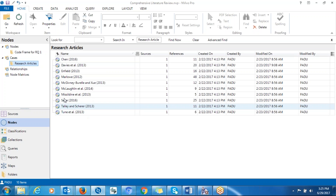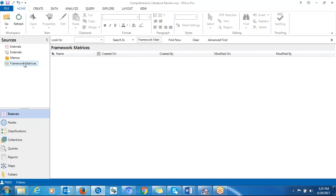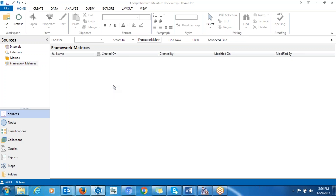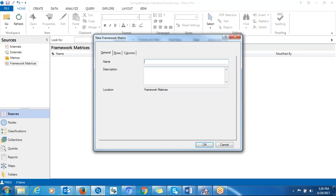After you have done that, you go back to Sources and click on 'Framework Matrices.' The workspace will be shown to you. You just right-click on the workspace and click on 'New Framework Matrix.' Then you give it a name — for this example, I'll just type 'matrix,' but you can give it any name based on the content of your information.